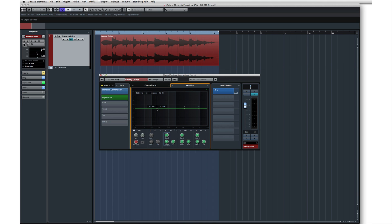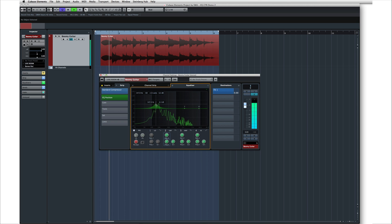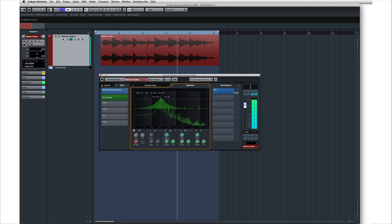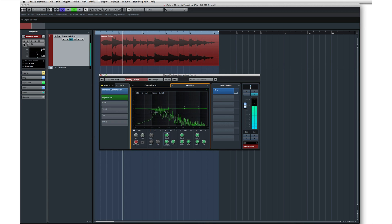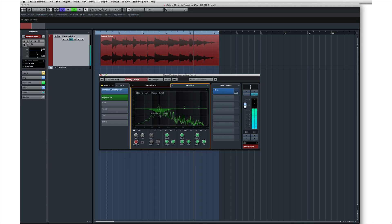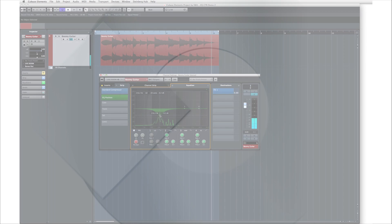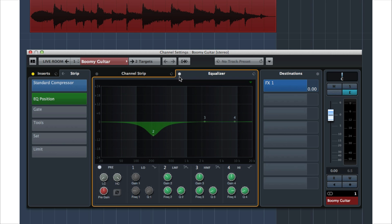Here's another trick. If you're trying to eliminate a problem frequency, you may be able to locate it faster using an extreme boost and then fishing with the frequency control. There's the problem — this is the frequency range which is too loud. And now that we've identified it, we can use a subtle cut to ease it out of the track. Let's listen to a quick A-B comparison to check our work.